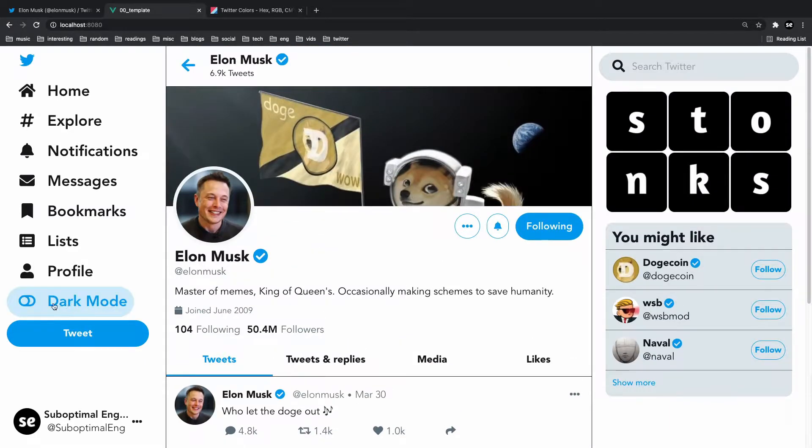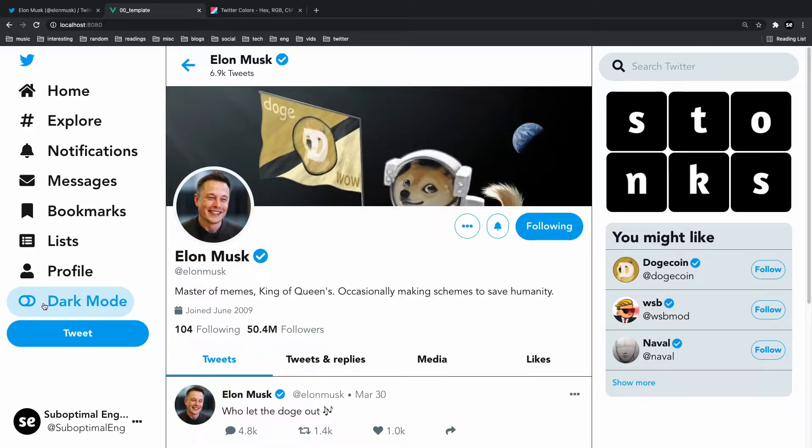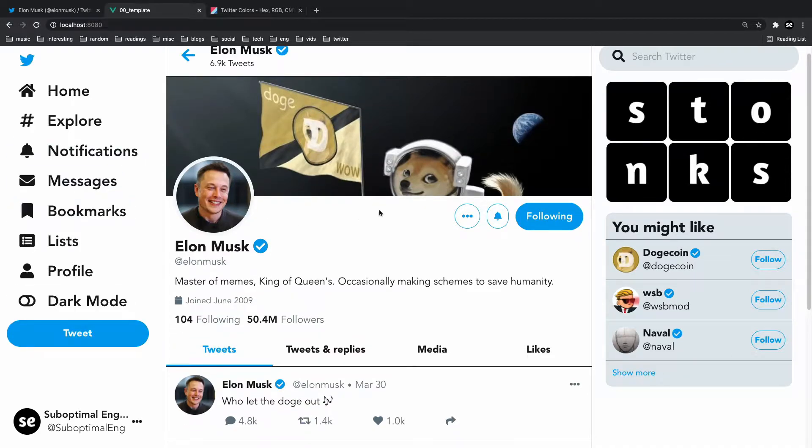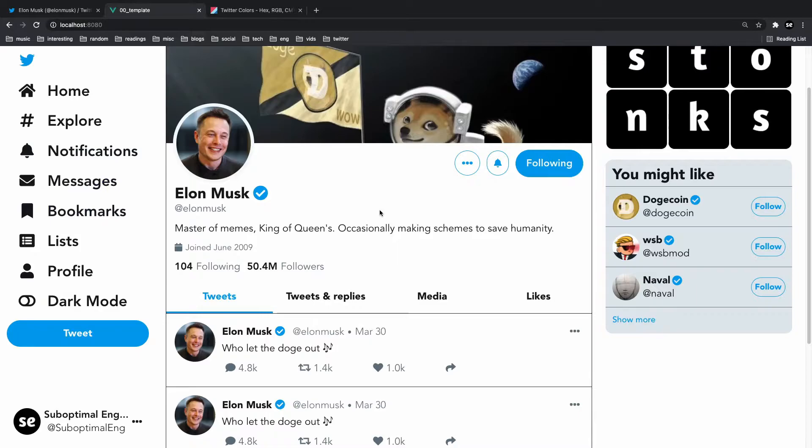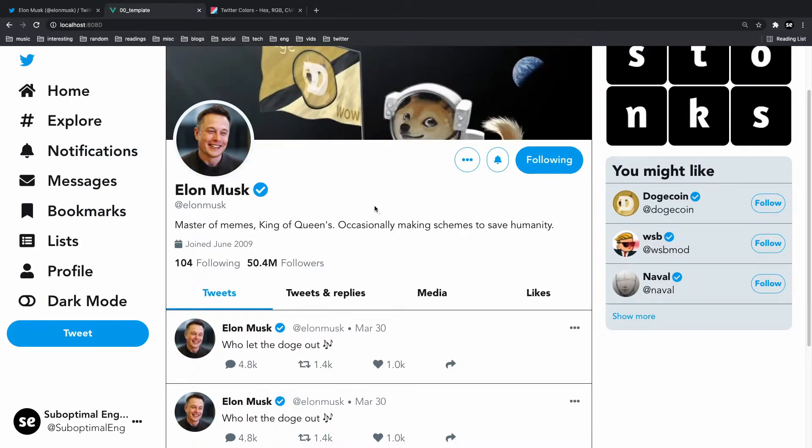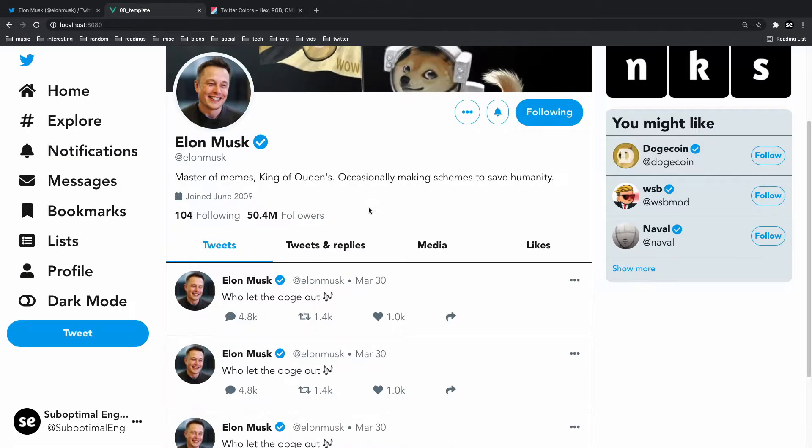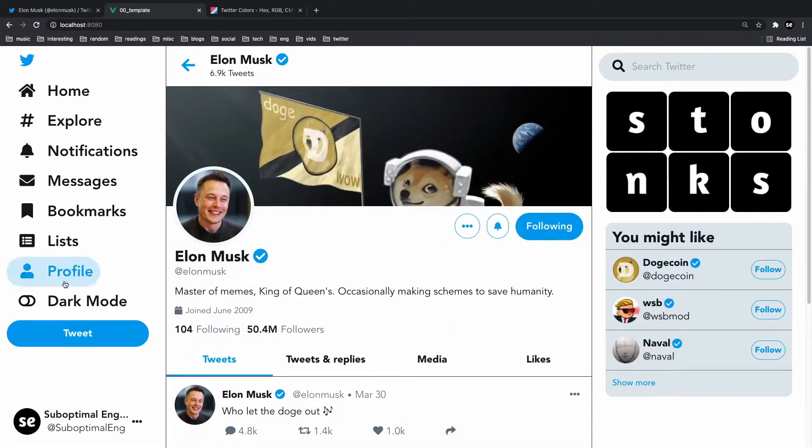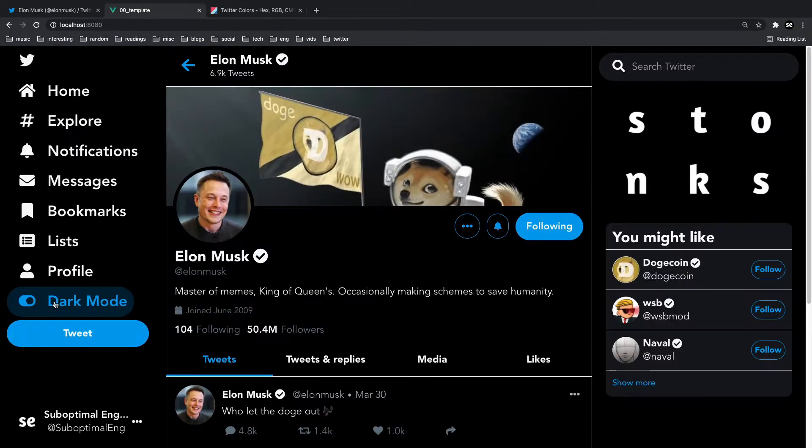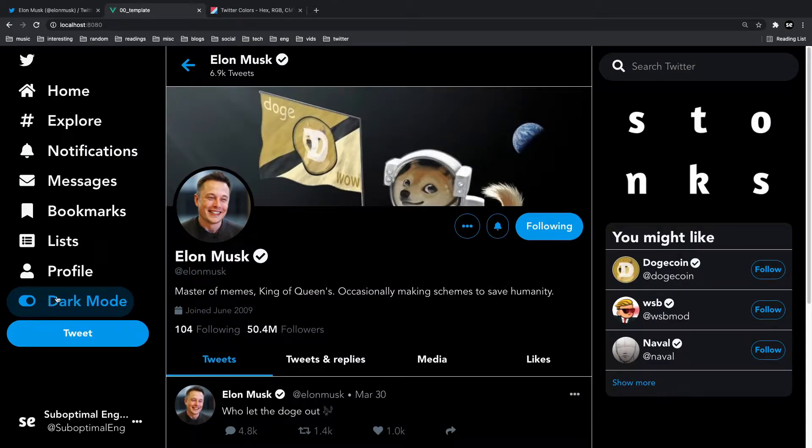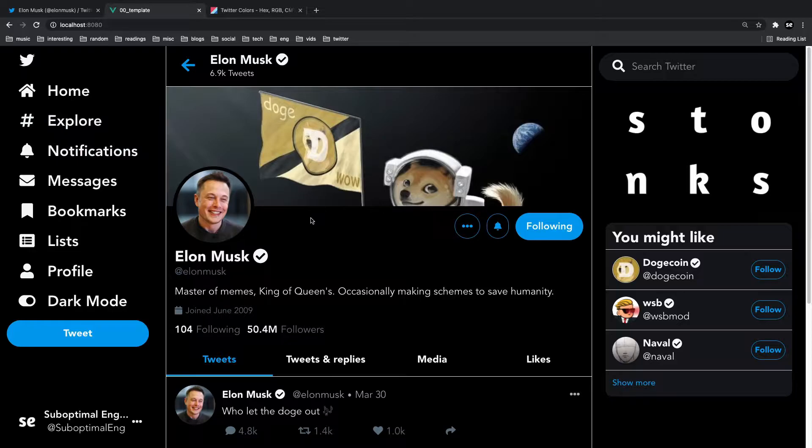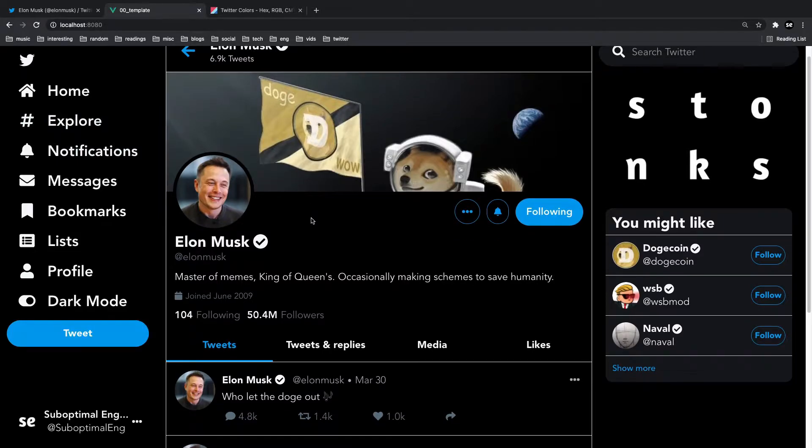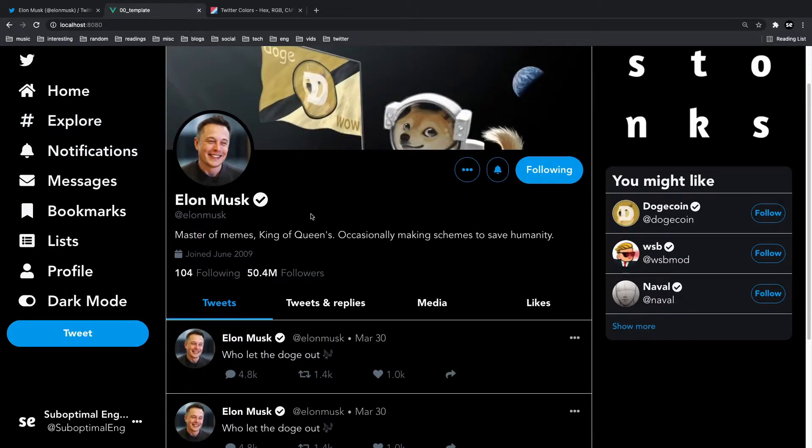In this video I'll go over how dark mode works in Tailwind CSS and how you can add a dark mode toggle just like this inside of your own applications. Learning how to set up dark mode is essential for web development these days, and I hope you guys find this tutorial enlightening. Before we get started, I'm going to ask for one small favor from you guys, and that is to leave a like for the YouTube algorithm and consider subscribing for more suboptimal content just like this.